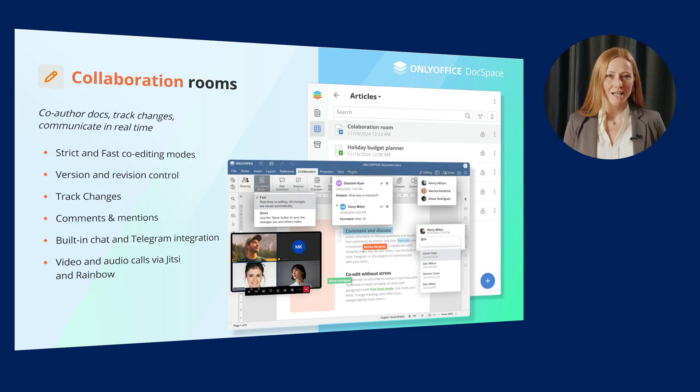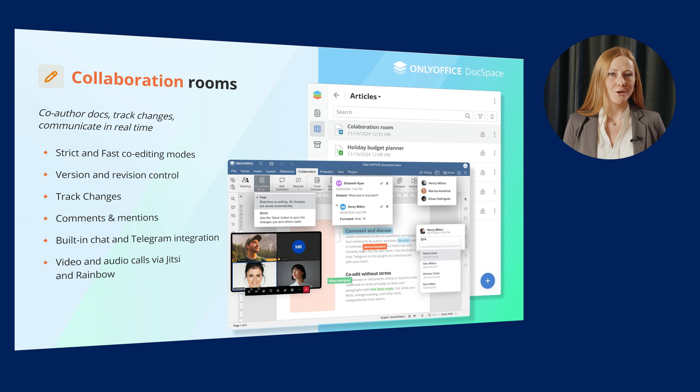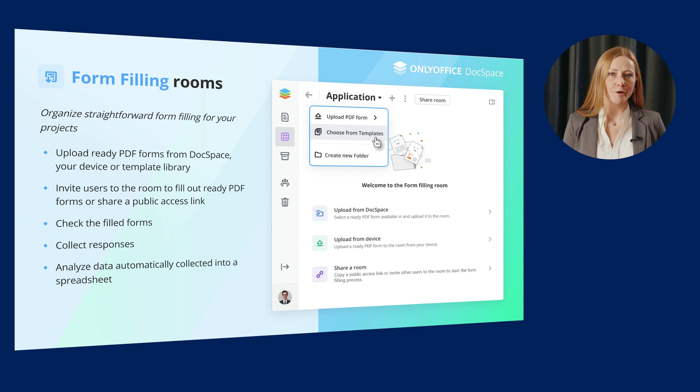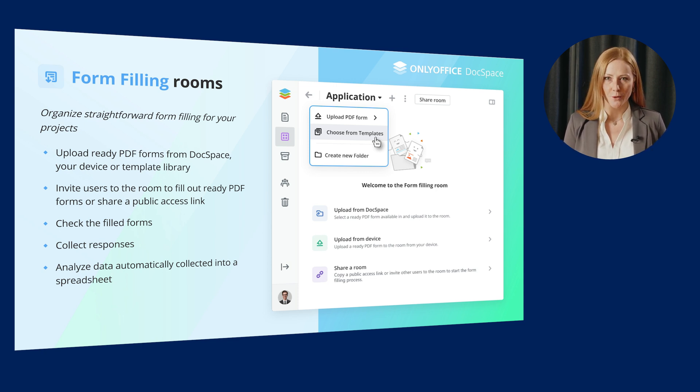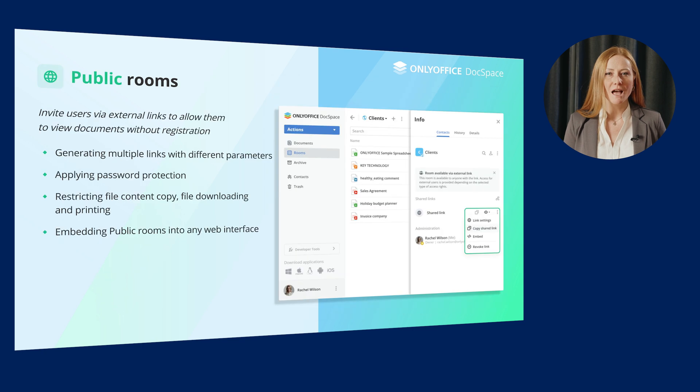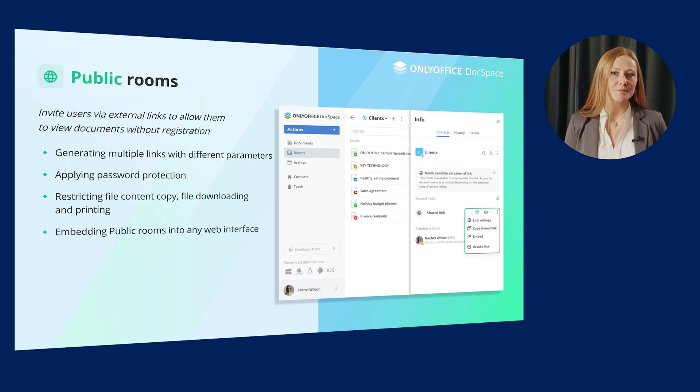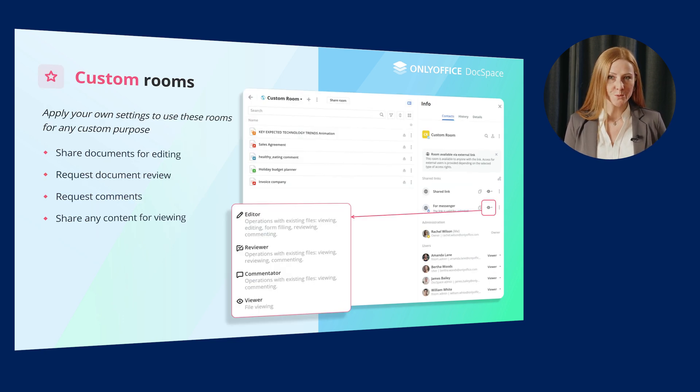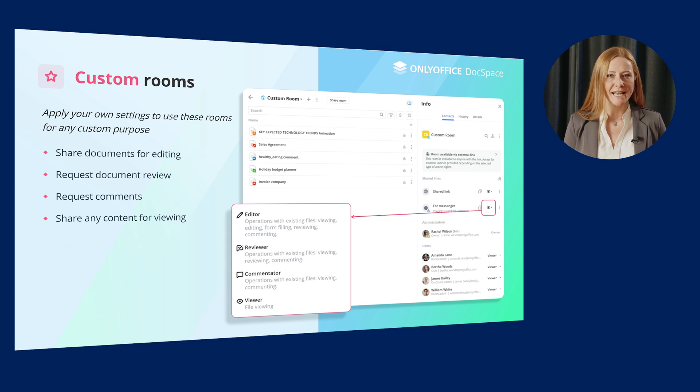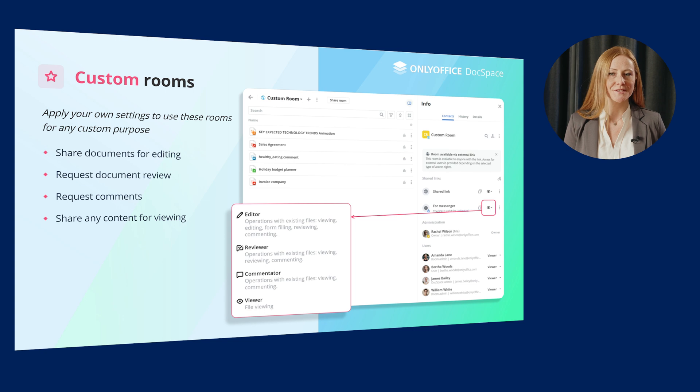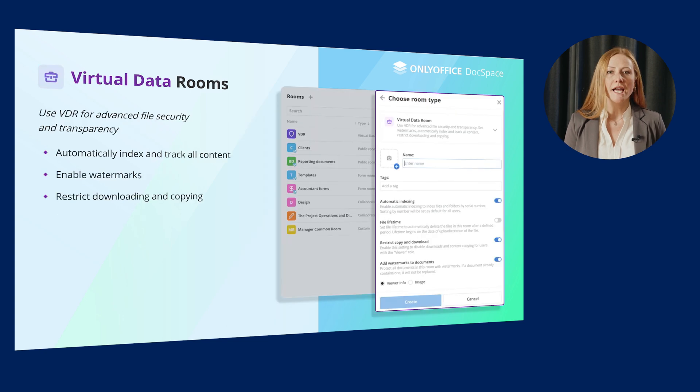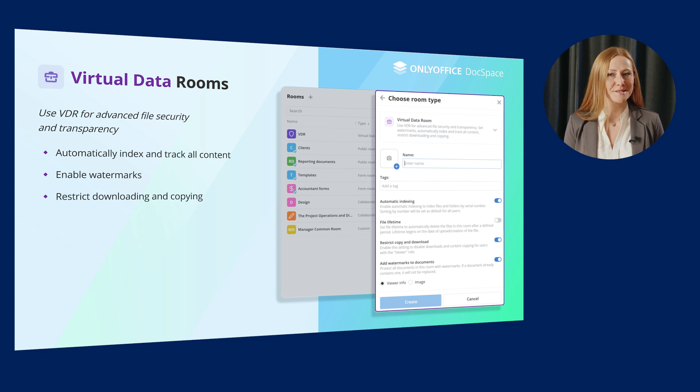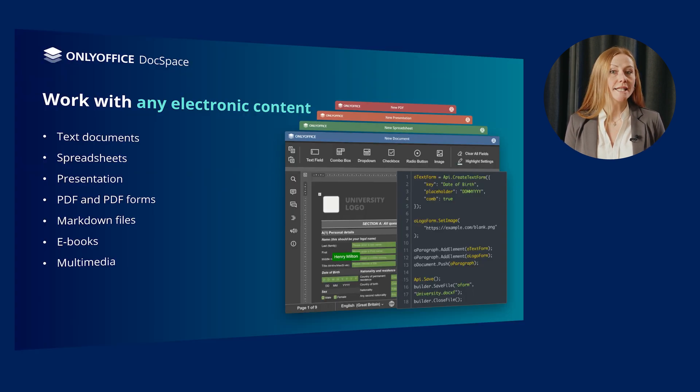For example, if you have your own CRM system, integrate OnlyOffice DocSpace and you will get a ready solution for storing, managing and collaborating on documents along with customer and sales management all in one. If you do so, your end users will get a user-friendly and secure platform with various types of rooms to work on any content. Speaking about room types, here they are.